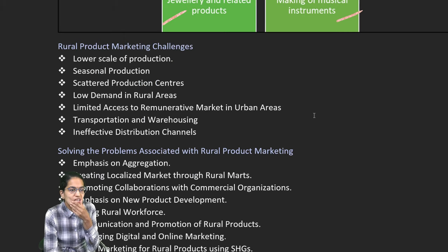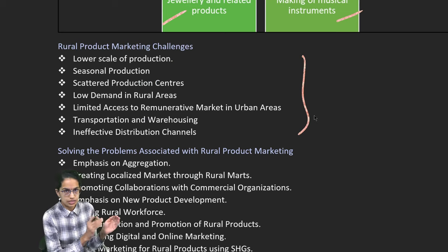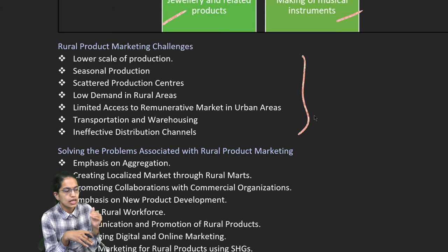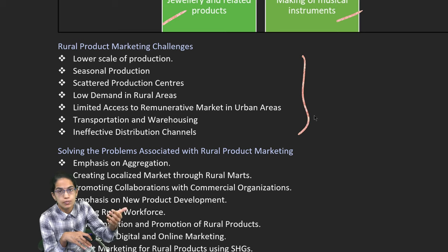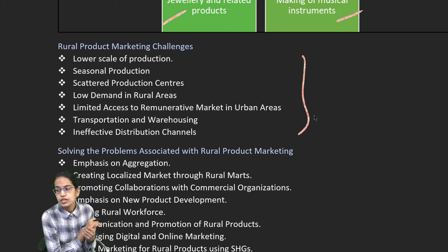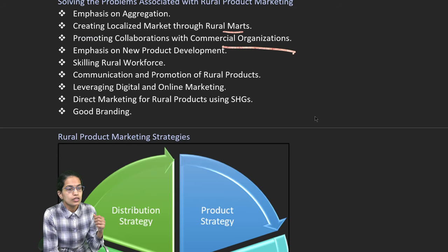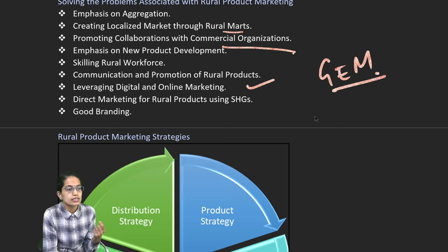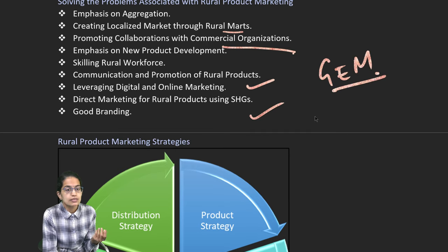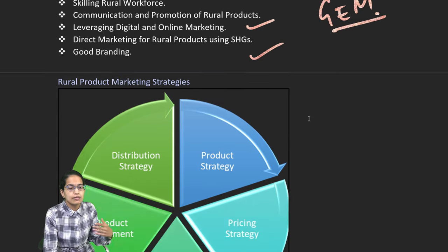In rural areas, we have been seeing a lot of challenges. First is seasonal production, then low demand in the rural area and limited access to good remuneration. Also, the distribution channels are not proper. To solve this, there has been lots of emphasis on rural marts, commercial organizations coming in, skilling up the people — upskilling, digital marketing, the government e-marketplace, good branding strategies, bringing self-help groups in line with marketing agencies and bringing in more collaboration.